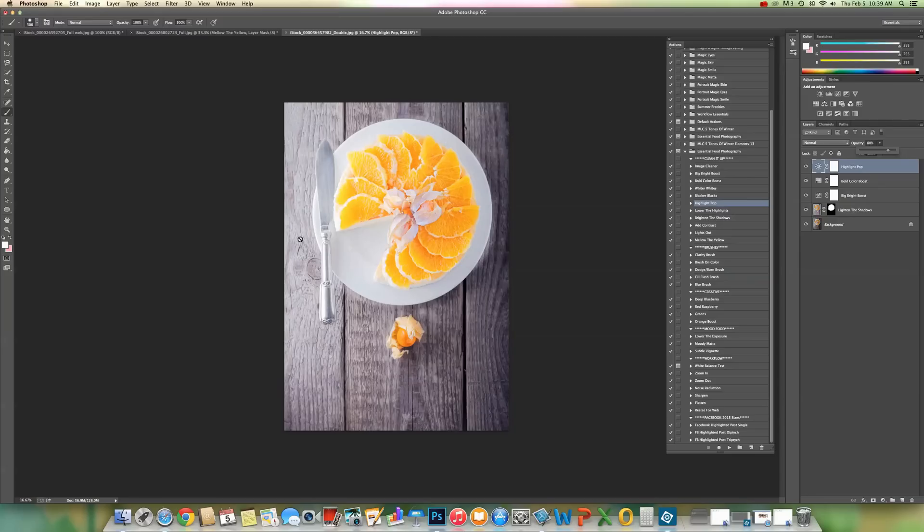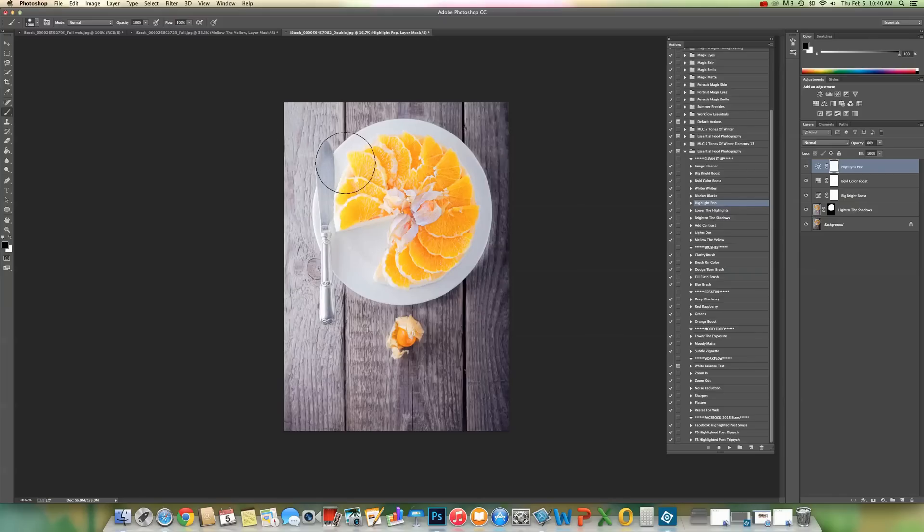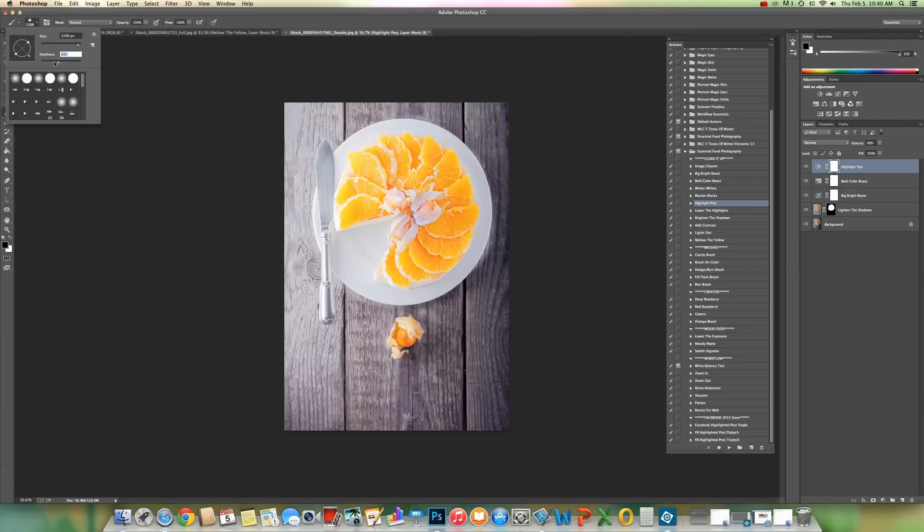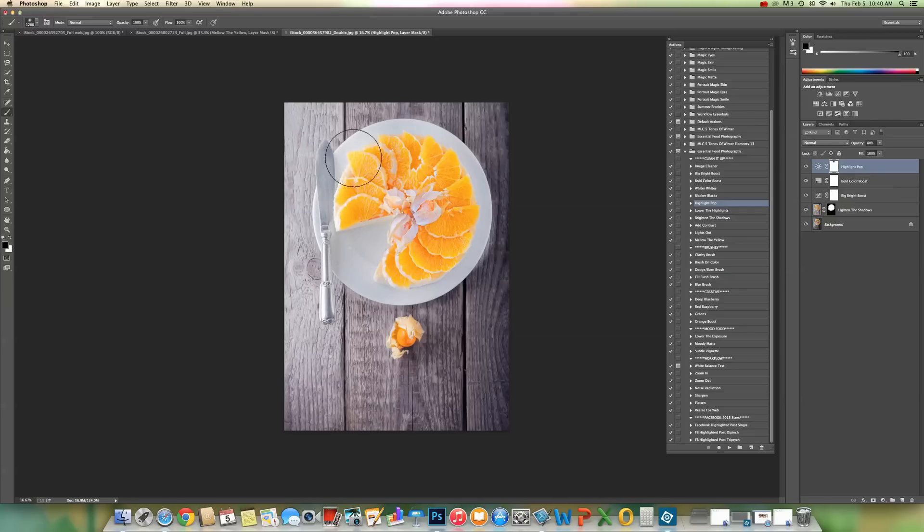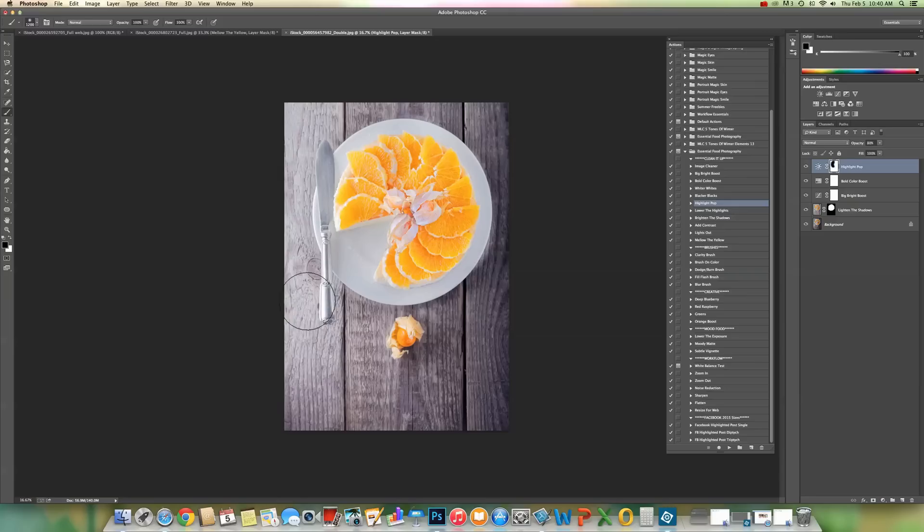It does not look right on this area, so I'm going to mask it off by choosing the layer mask, making sure my brush tool is selected, and switching to a black foreground color. I'm going to make the brush big, and I'm going to lower the hardness back down to zero, and I'm just going to hit the side of the plate to even things out.